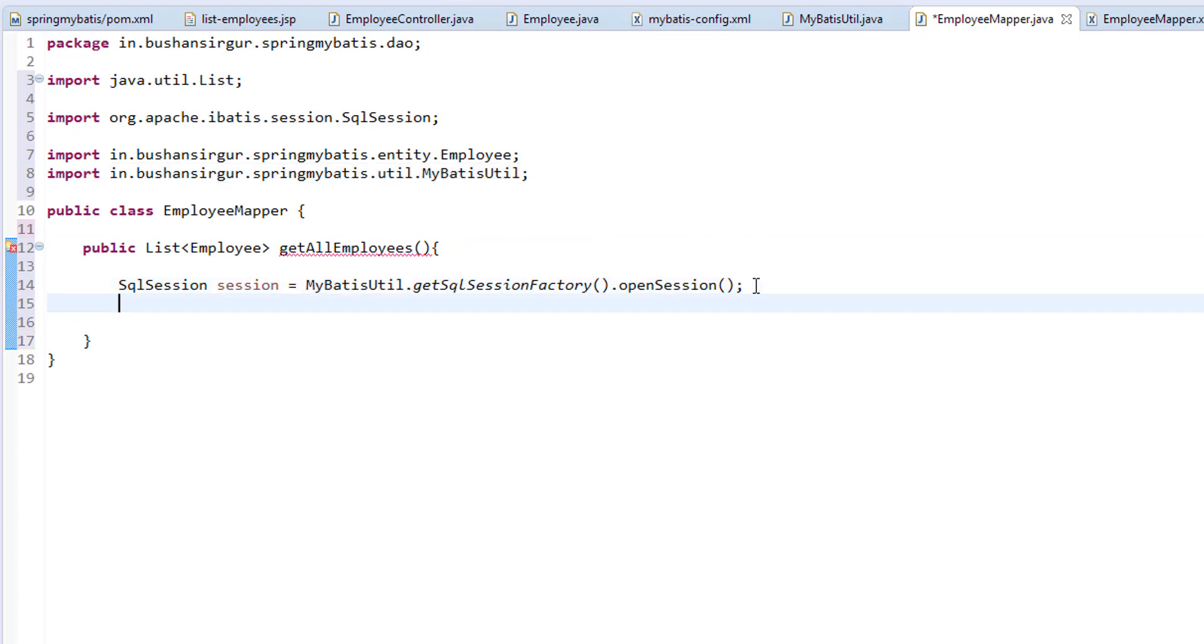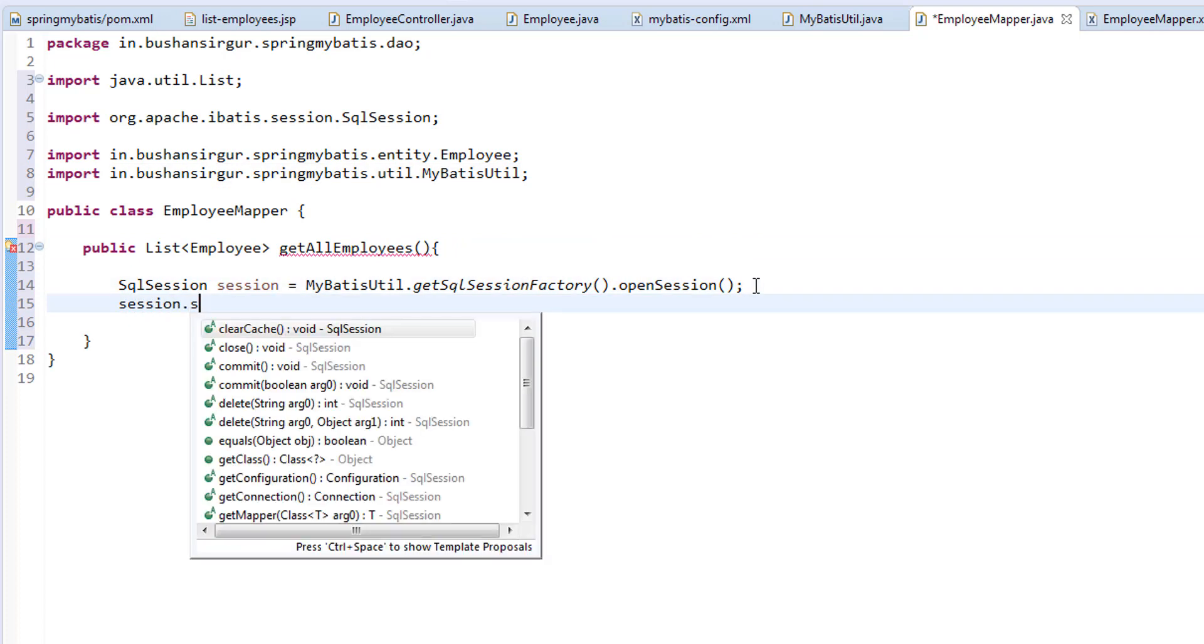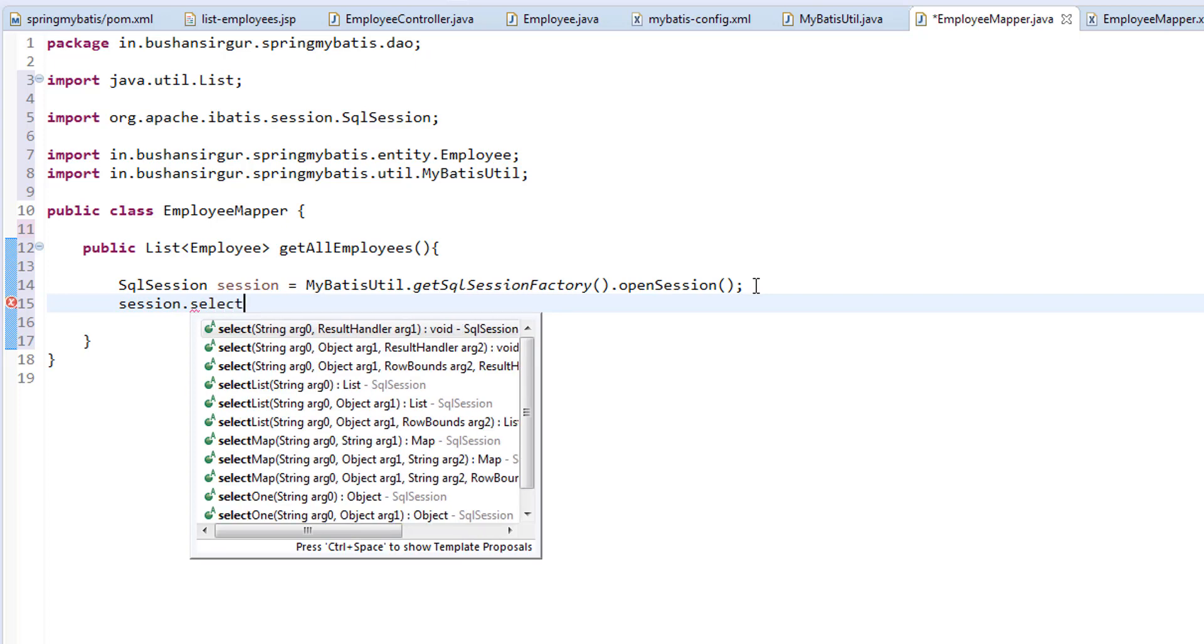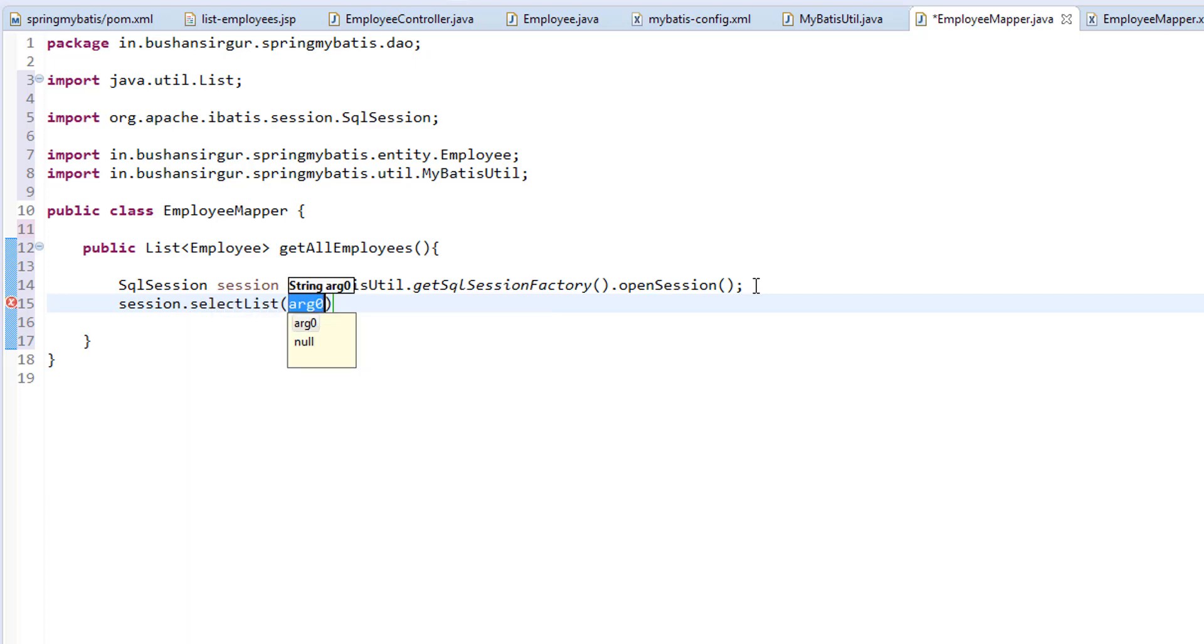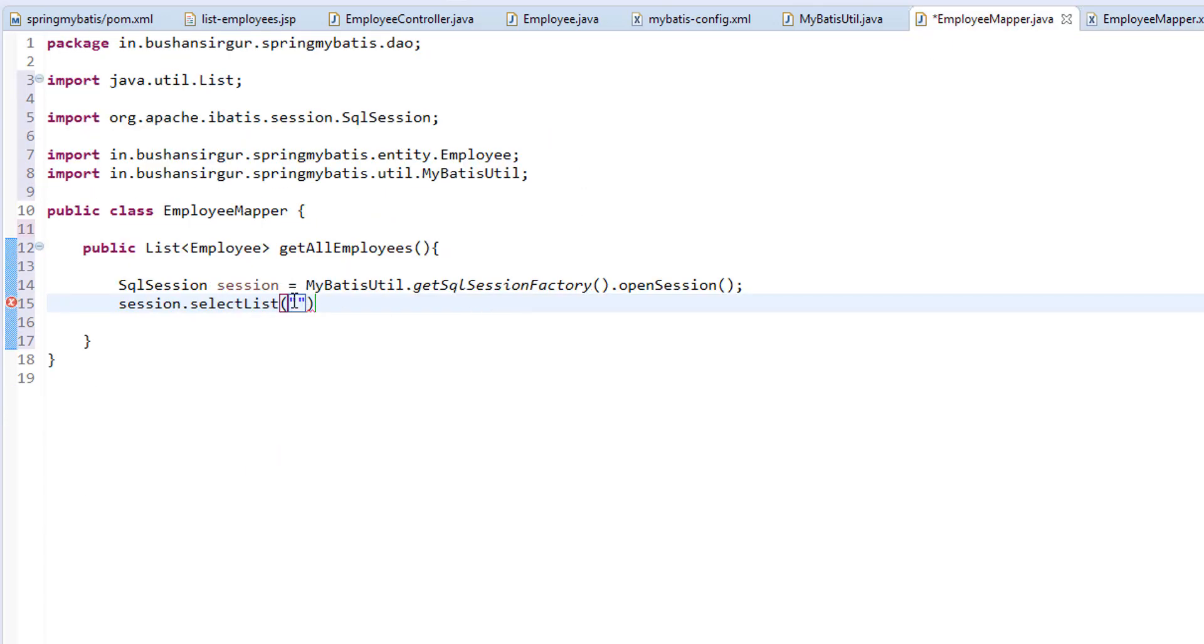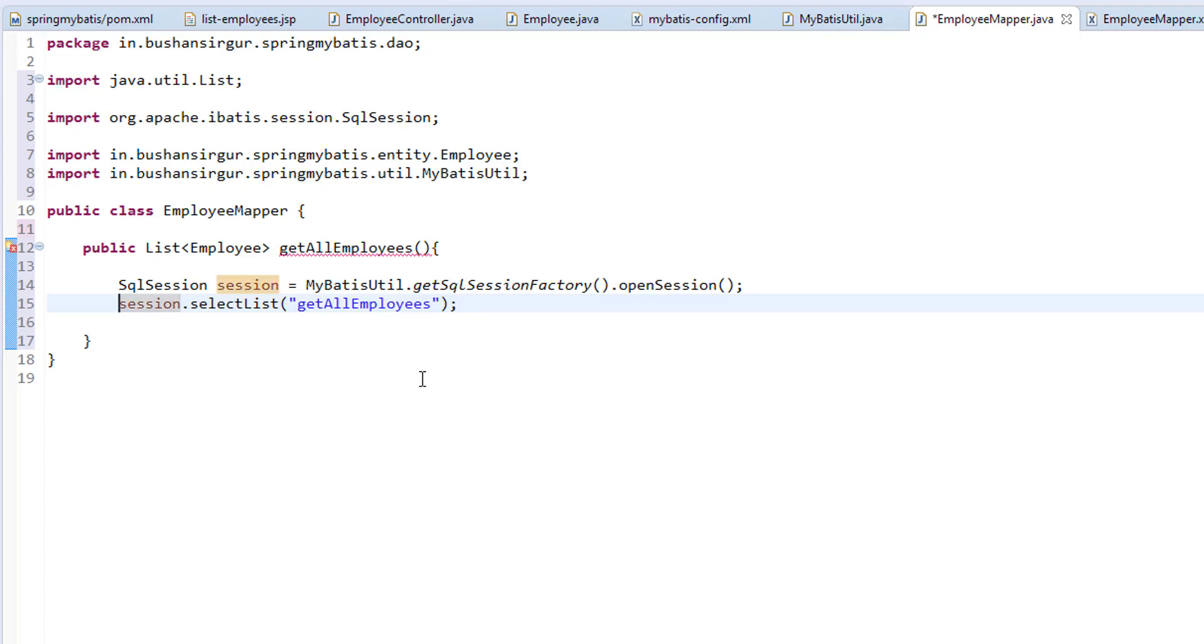Now, using the session, I'm going to call selectList. To this list, we are passing the ID of the select tag, which we have created in the mapper class. So copy this and we're going to pass the ID to the selectList method. This will give us the list of employees.